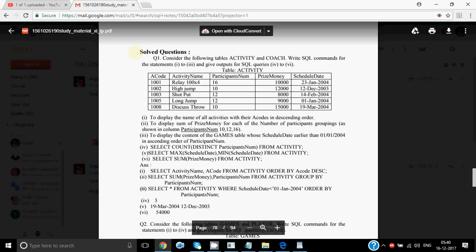The first question is: consider the following table activity and coach. Write SQL command for the statements given below. The table is activity, which has attributes: A code, activity name, participants number, prize money, and schedule date, with a few records. Whenever we see a table, the first thing that comes to mind should be what is the degree and cardinality of the table.